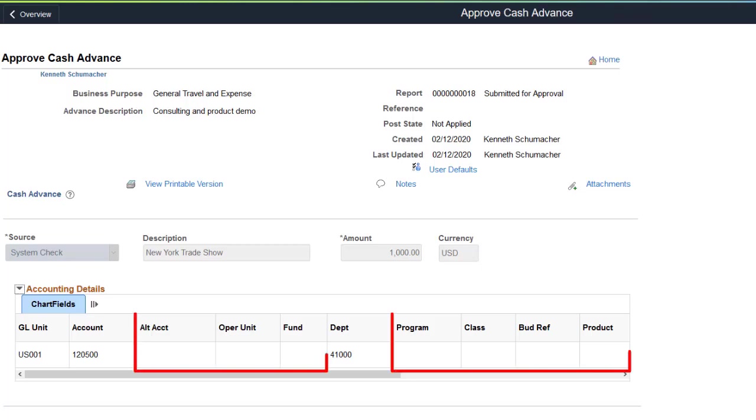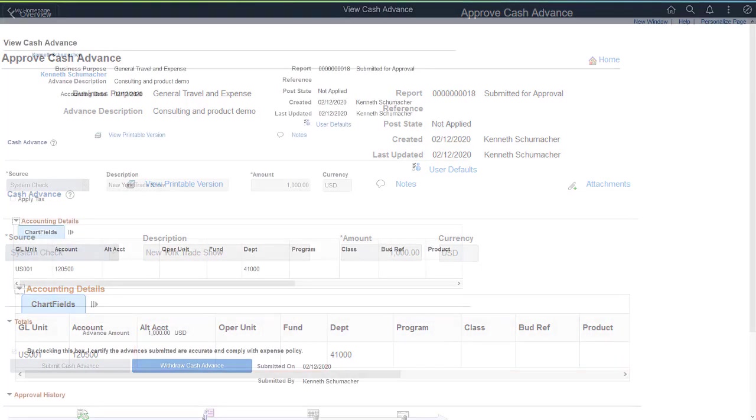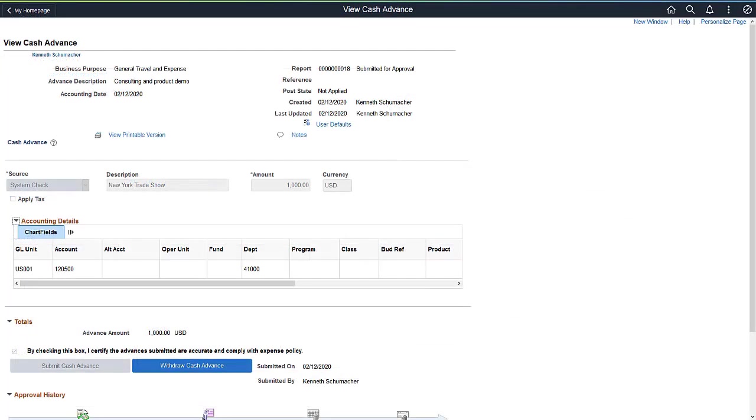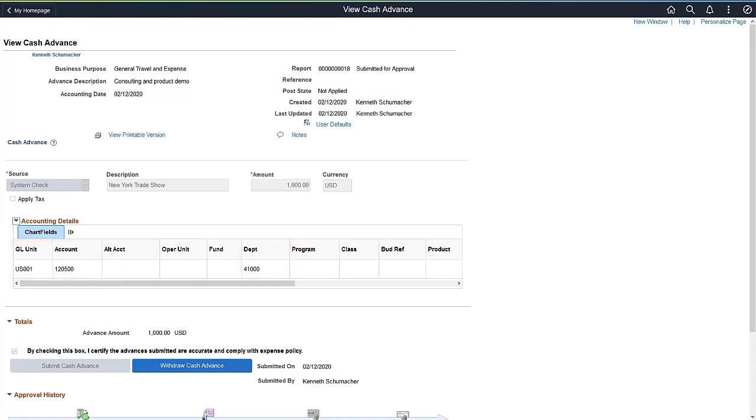Use the Approval Privilege template to control approver access to the Accounting Details grid for editing. Use the View Cash Advance page to view the Accounting Details or chartfield allocation for a Cash Advance. This completes the Edit Cash Advance Accounting Details feature description.